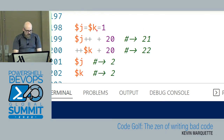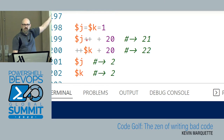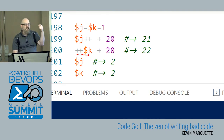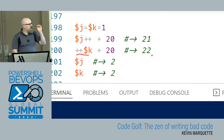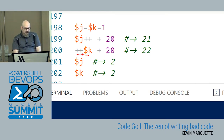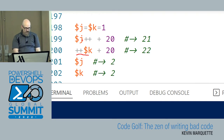So if j and k are both initialized to one: j-plus-plus in an expression gives you j's old value of one, so one plus 20 is 21, but j becomes two afterward. With plus-plus-k, k is incremented first to two, then two plus 20 is 22. The question is: in that specific moment, do you need the value it was, or the value you want it to be?